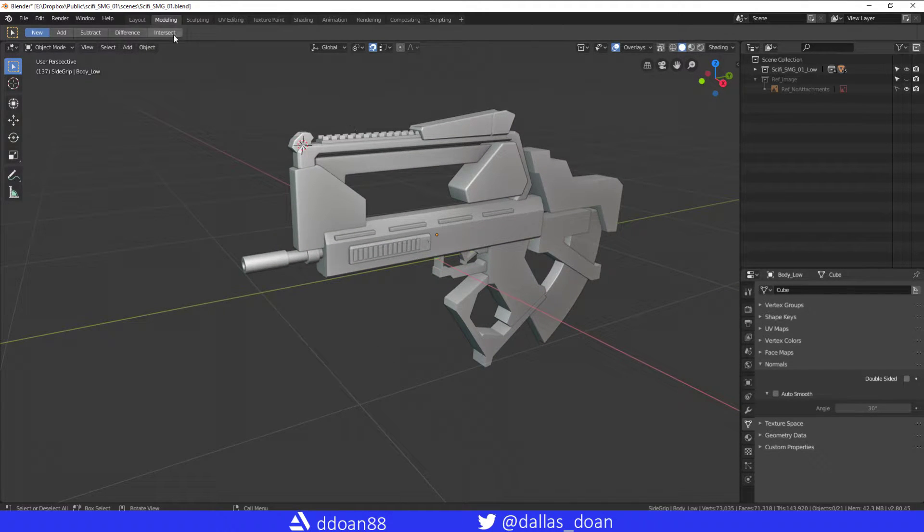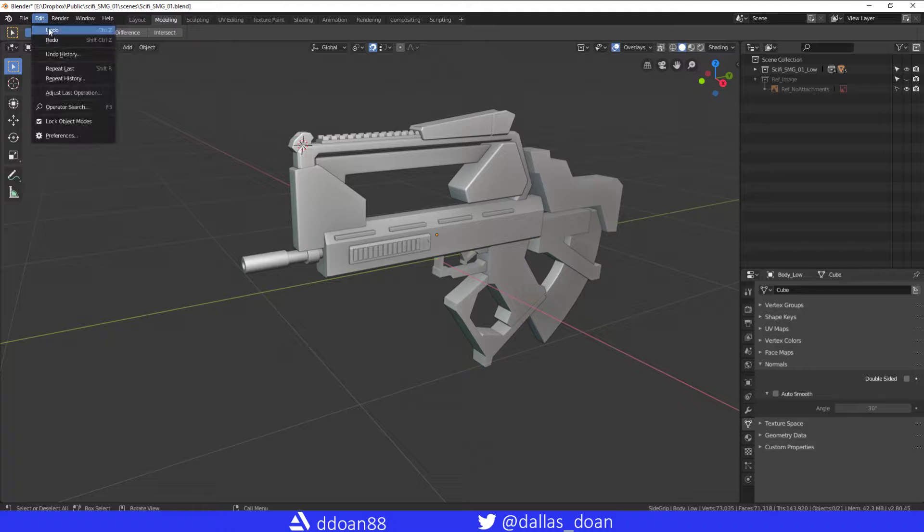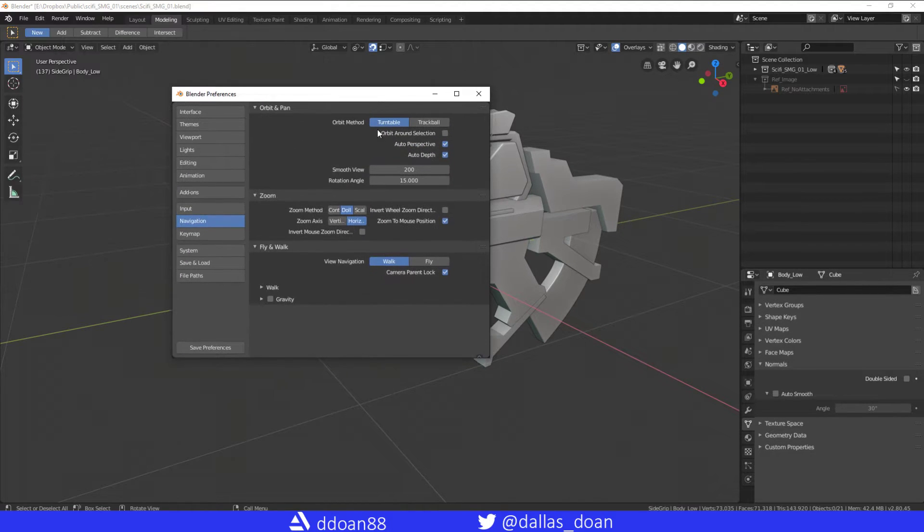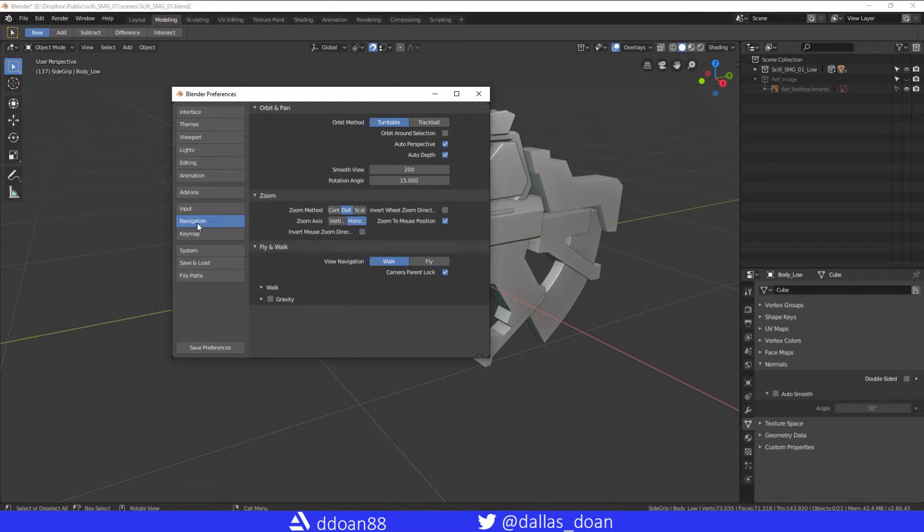So let's get right to it. Go to Edit, then to Preferences. There are a few settings here that you want to change. Go down to Navigation and make sure this is turned to Turntable, Auto Perspective, and Auto Depth turned on.